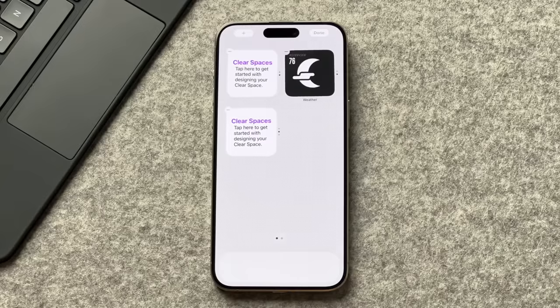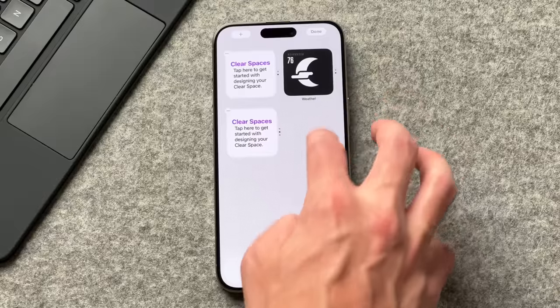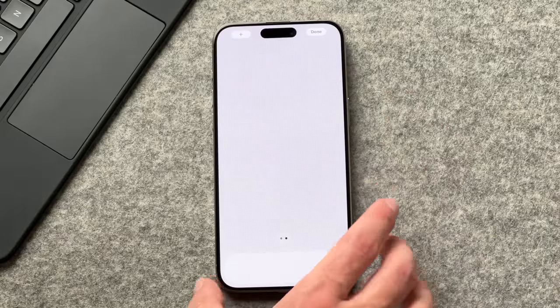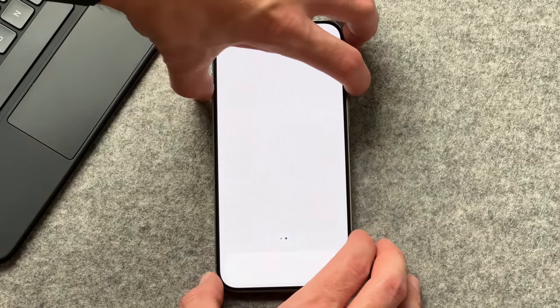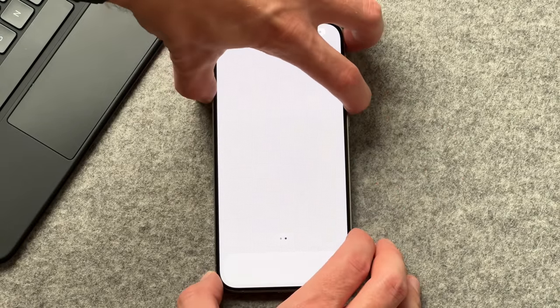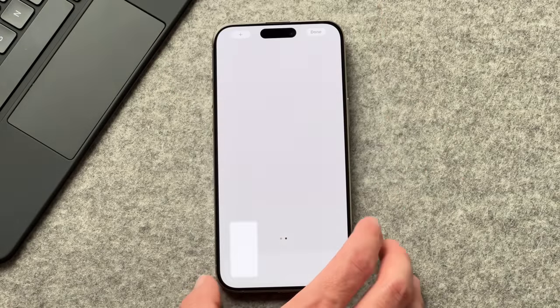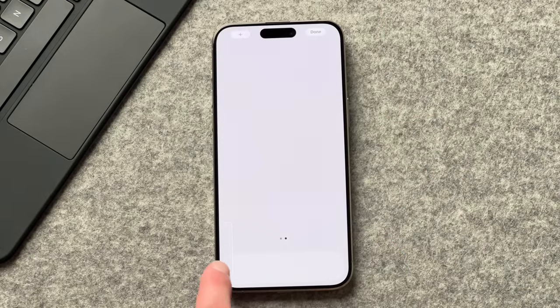On each Clear Spaces widget, set the position to exactly where you want it on the screen — top, middle, and bottom on the left side. We'll add the wallpaper to the Clear Spaces app in a bit. Finally, long press the home screen, slide to the right, and take a screenshot of the blank home screen.